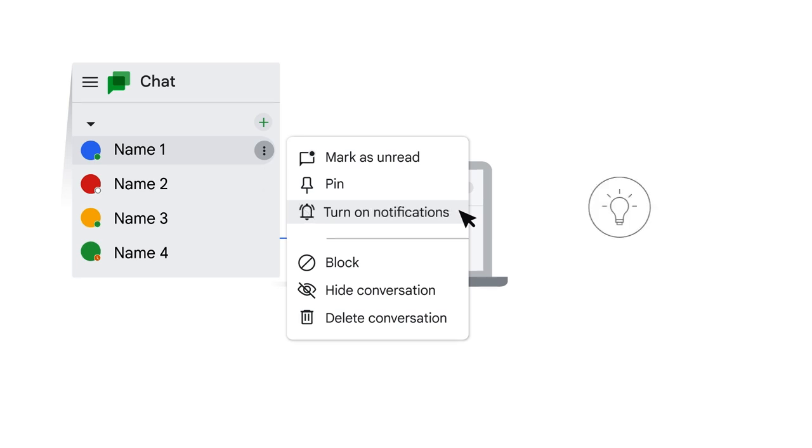We'll talk more about configuring your notification settings in the lesson on managing your Google Chat settings later in this module.